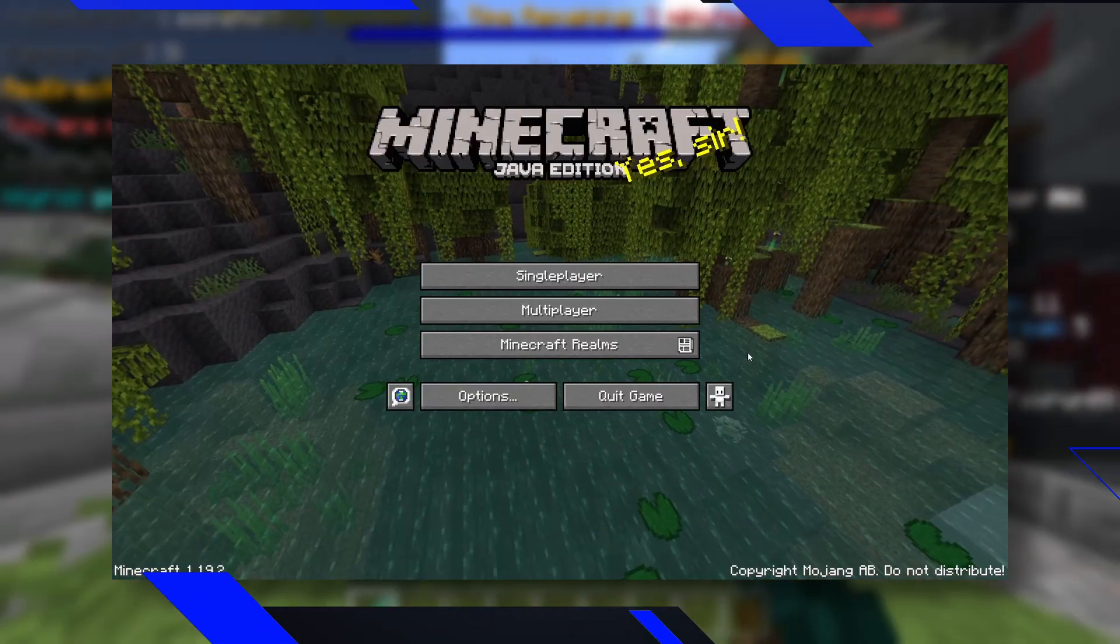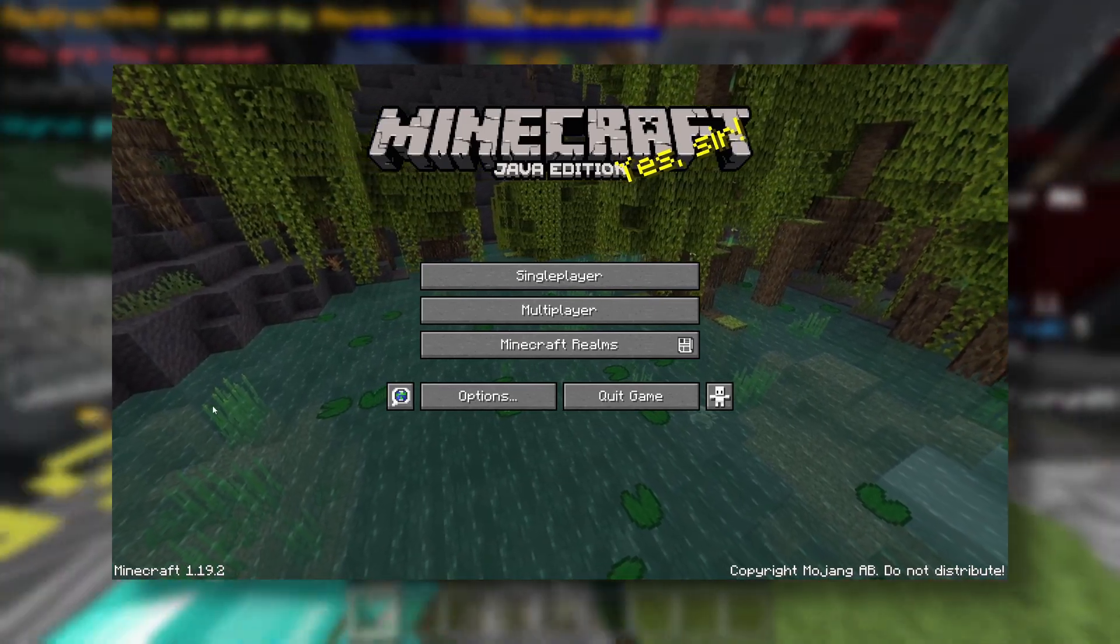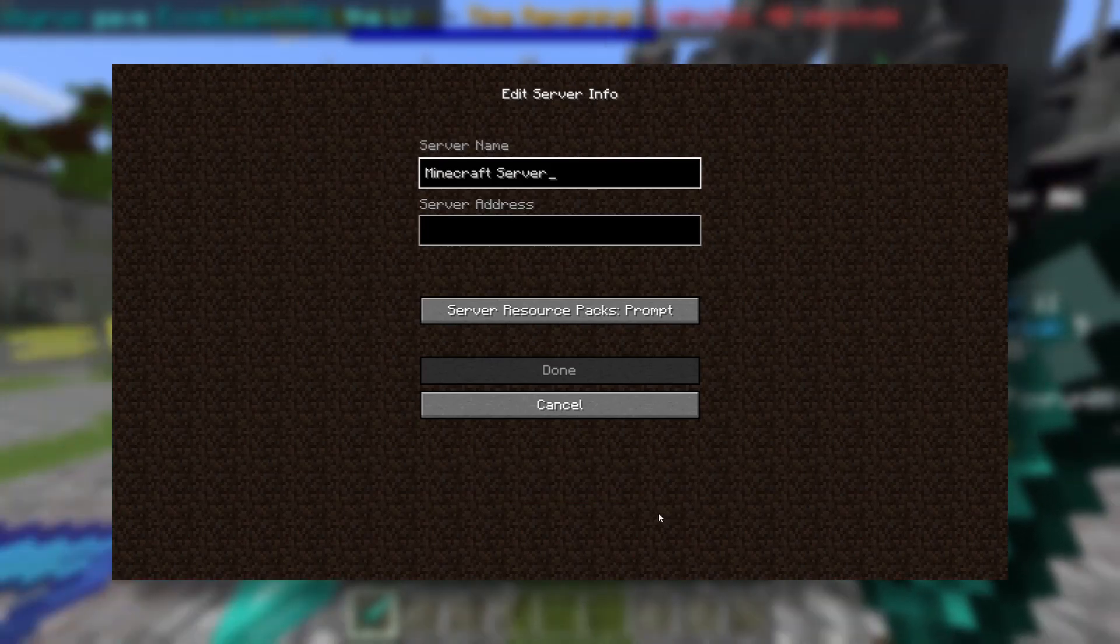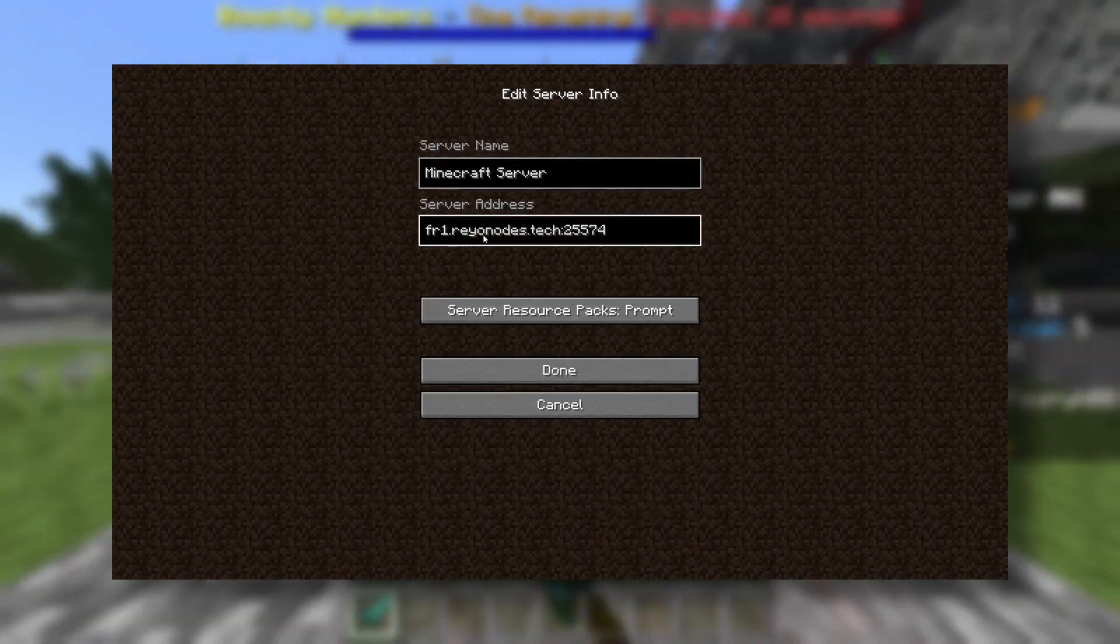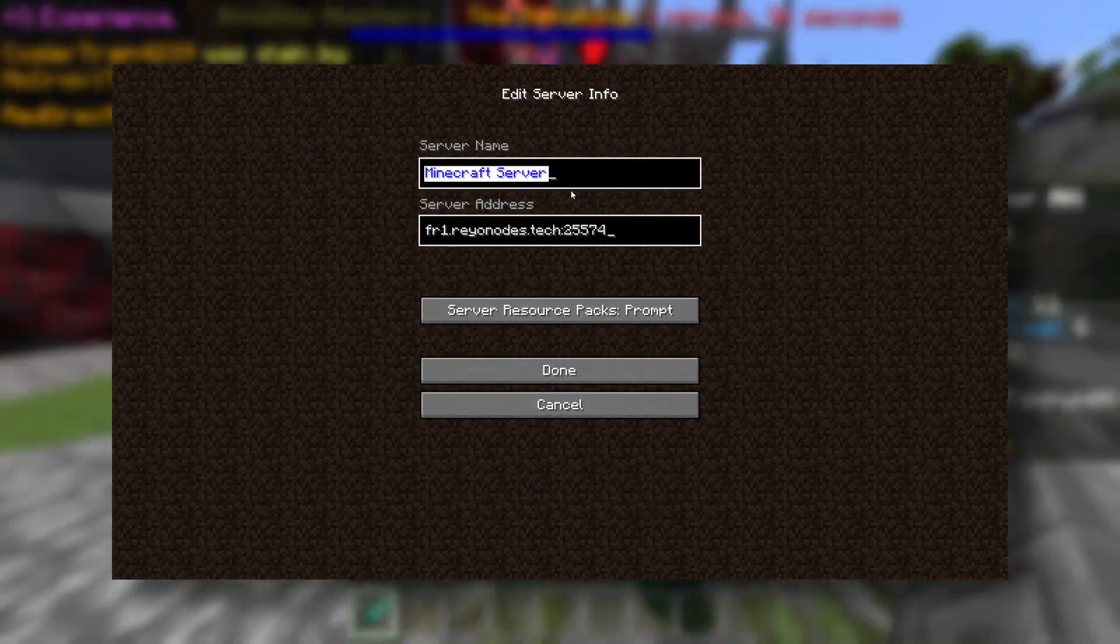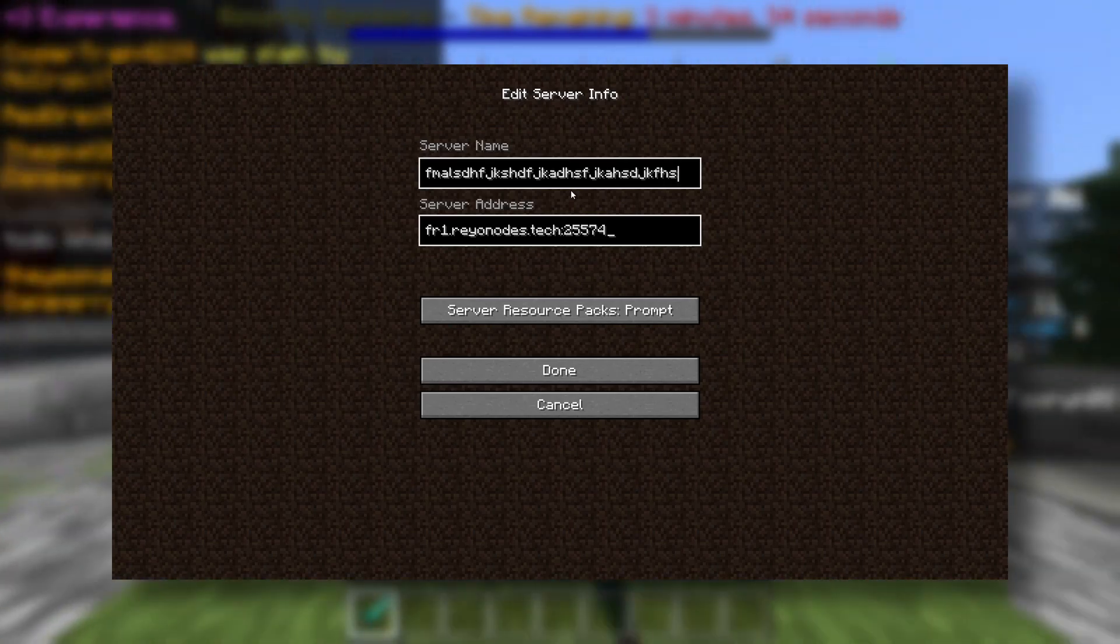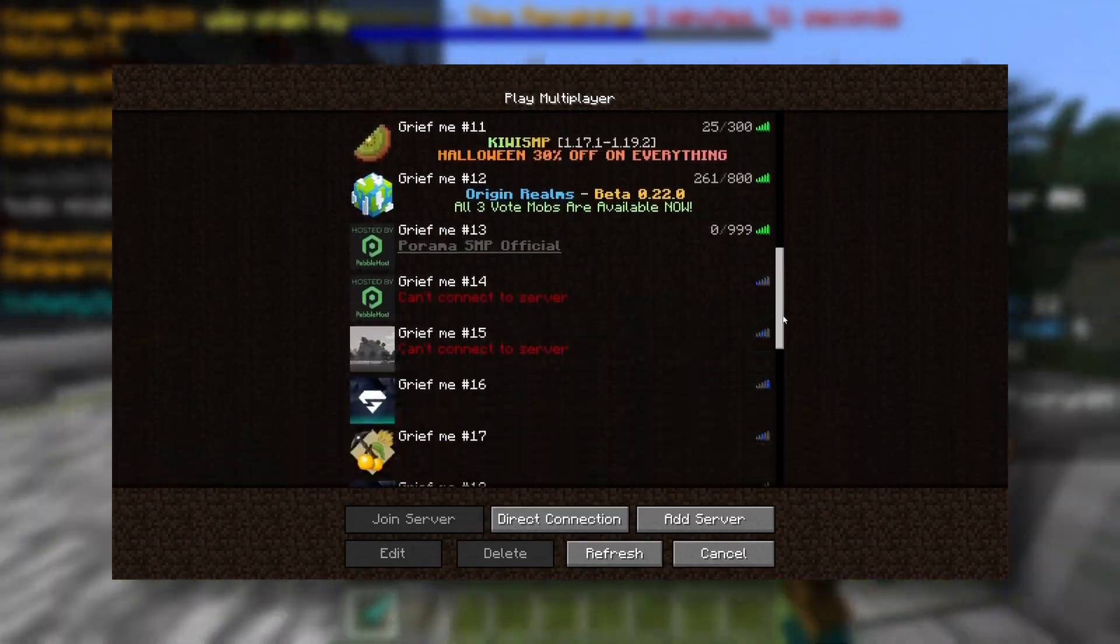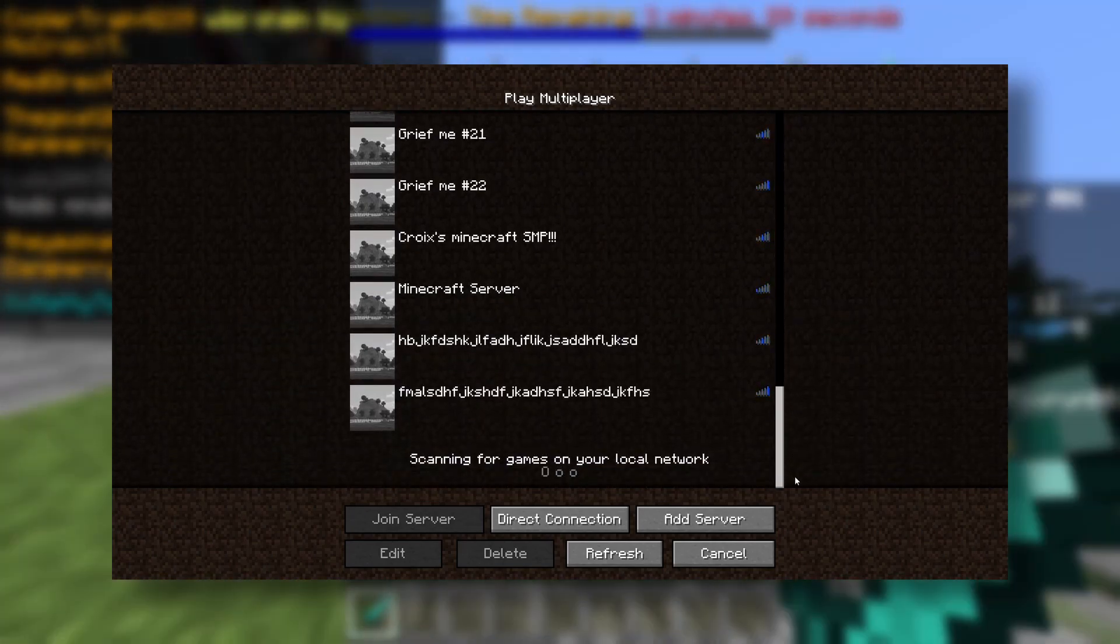Okay, so once you are in Minecraft 1.19.2, you want to click on Multiplayer. Add Server. And then paste your little IP in. And you can call the server name whatever you want. And click Done. Now scroll all the way to the bottom.